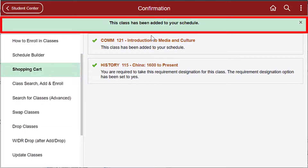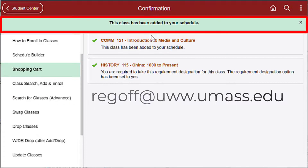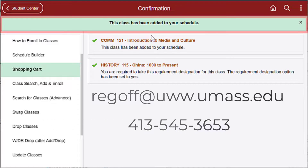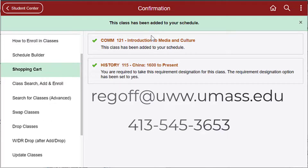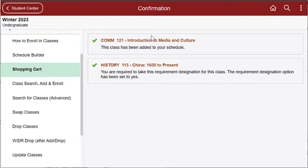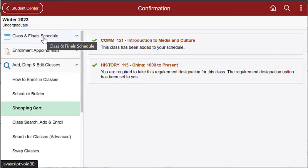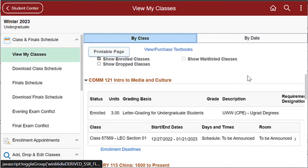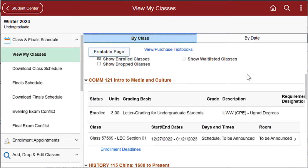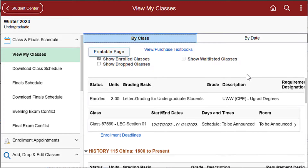Should you receive an error message that you don't understand or have additional questions, please contact us at regoff@umass.edu or 413-545-3653. Thank you.